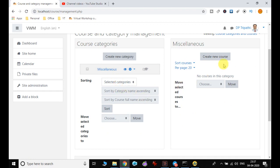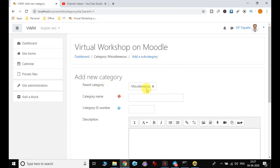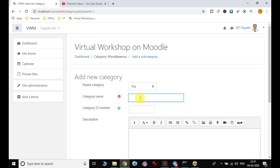Click on Create New Category. When you click on it, it will ask you to choose the parent category. There will be two options: whether you want your category to be at the top level, or you want it to be under the Miscellaneous category. I'll choose the top level.